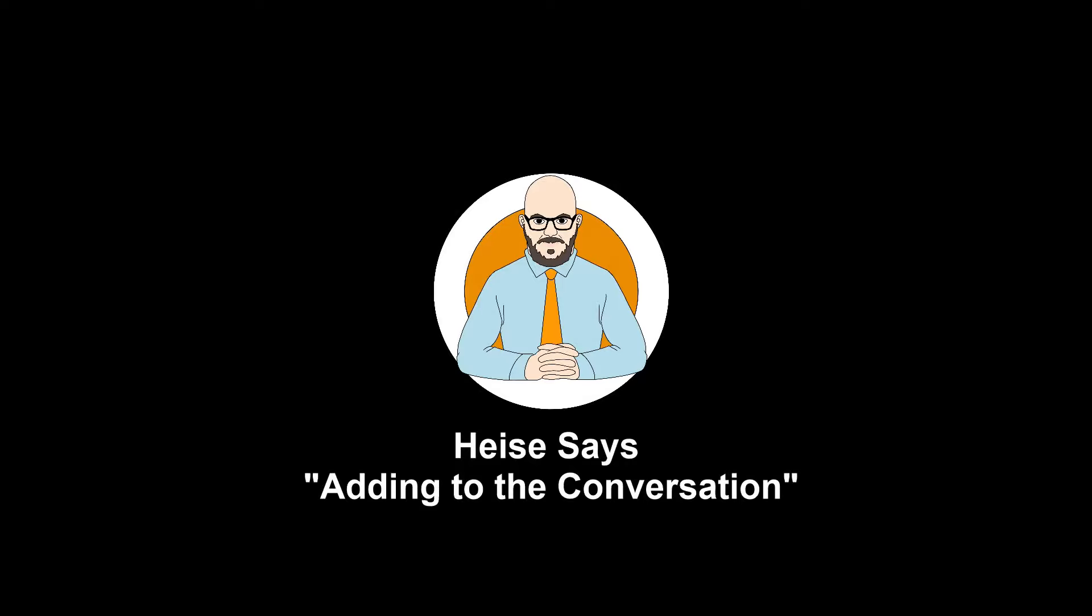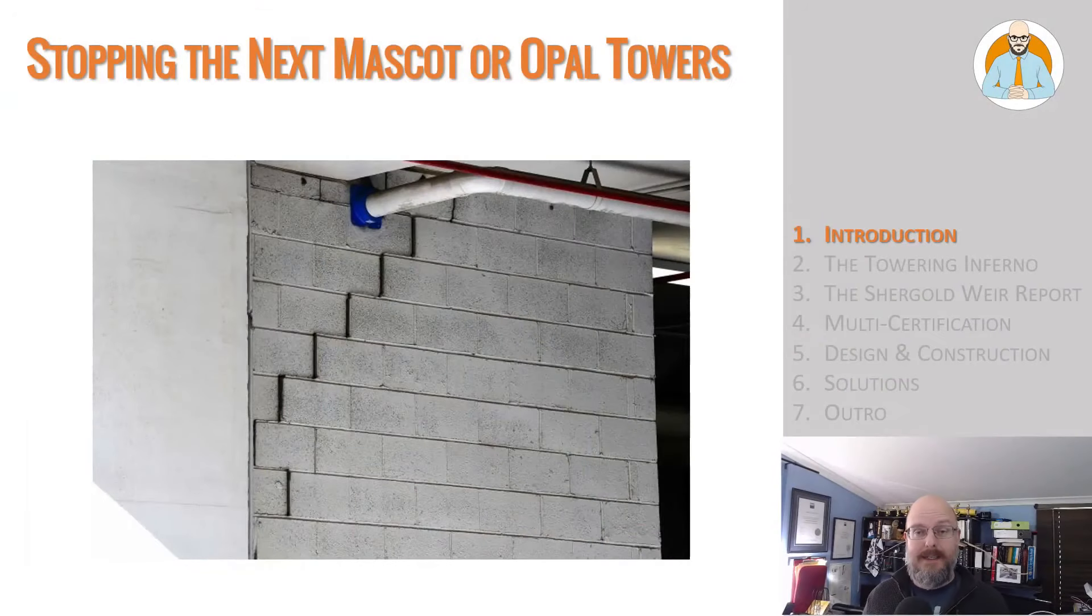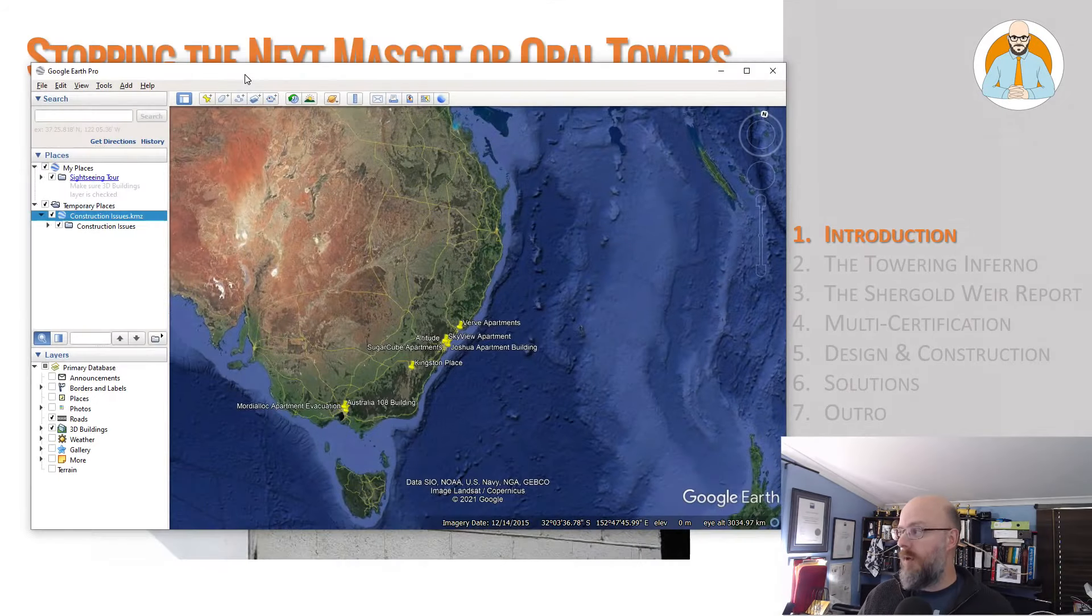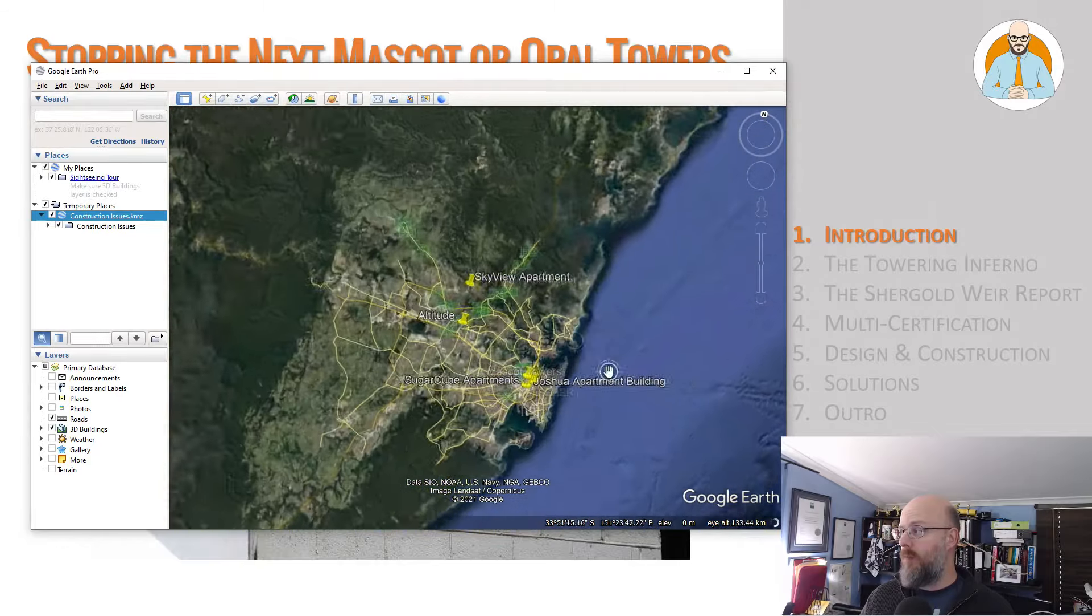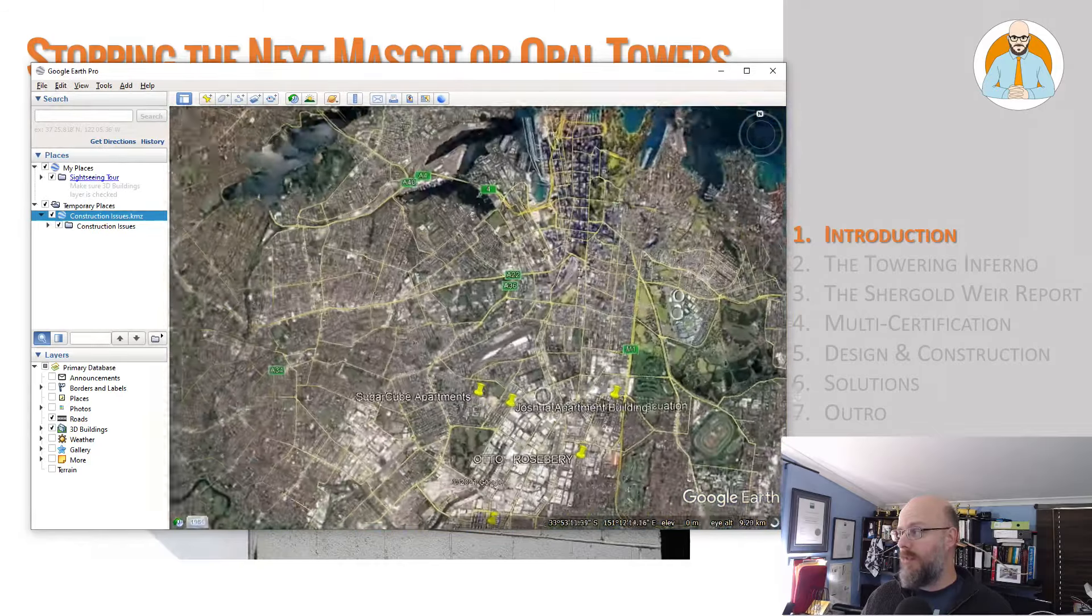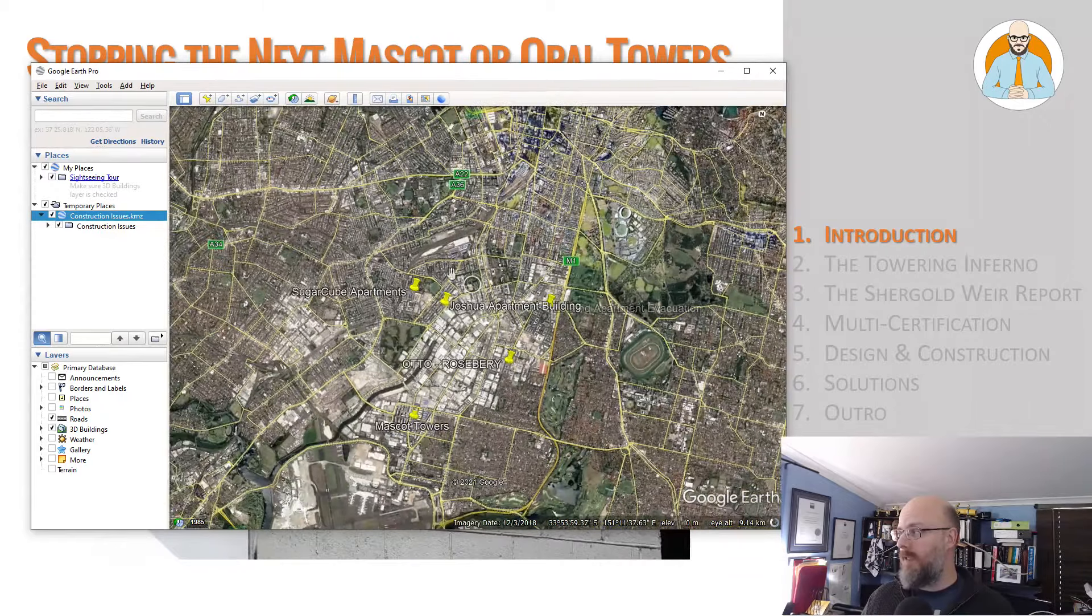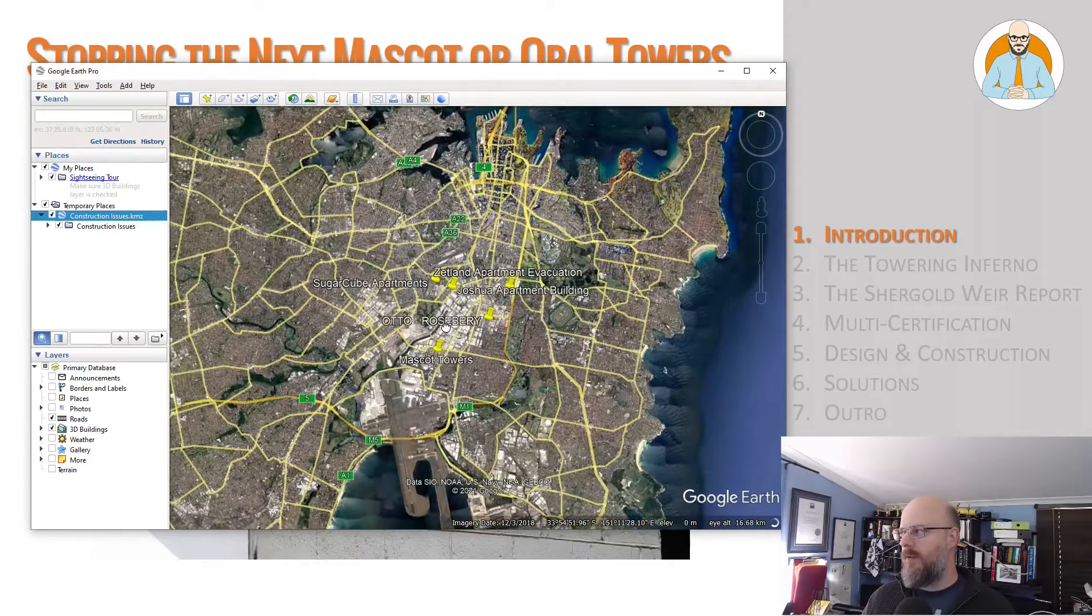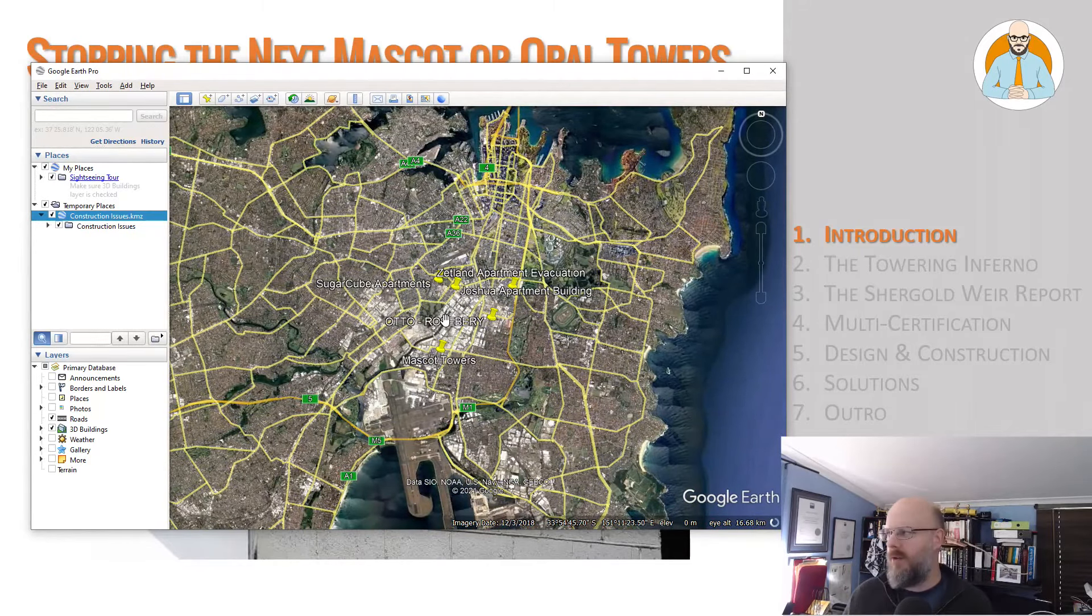Stopping the next Mascot or Opal Towers. Hello everyone, Florian Heiser here and welcome to another episode of Heiser Says. Grab your stein of coffee and I'd like to talk about some suggestions for how we could stop the next Mascot or Opal Towers disaster.